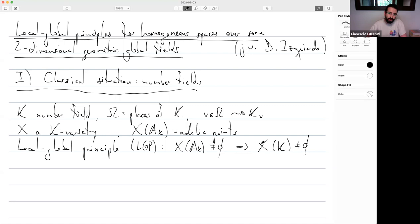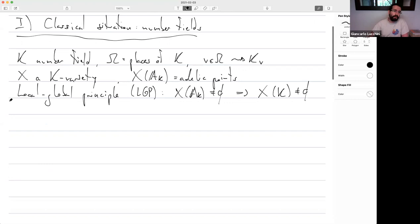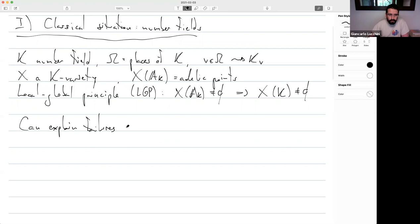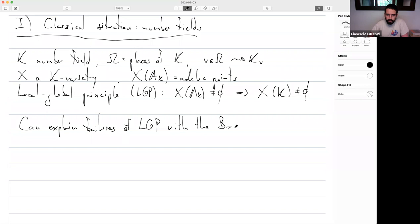This was proved by Minkowski for k = Q for quadrics, then generalized by Hasse in his thesis in the 1920s for quadrics over any number field. Of course there are lots of counterexamples afterwards, and in the 70s Manin introduced a certain obstruction. Nowadays you can explain failures of the local-global principle — varieties that have points everywhere locally but do not have a rational point — by means of the Brauer-Manin obstruction.